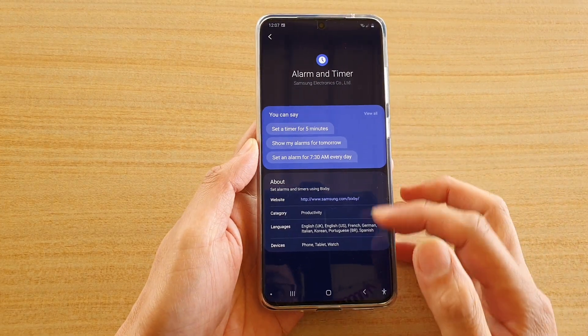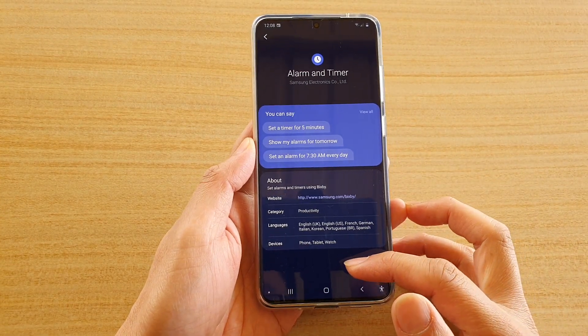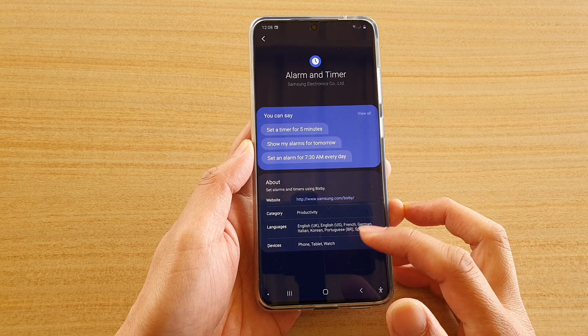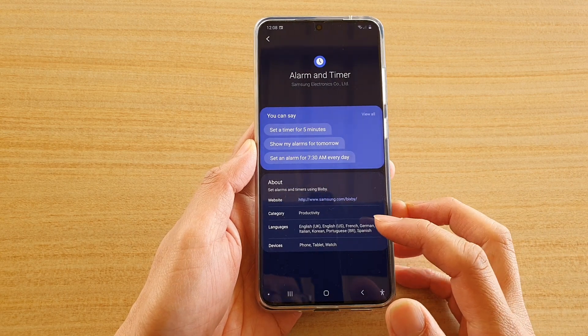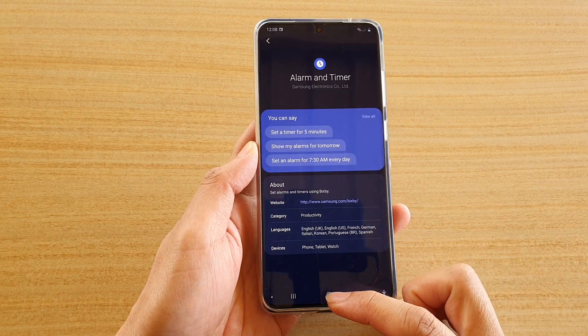Hi, in this video we're going to take a look at how you can use Bixby voice command for your alarm and timer on a Samsung Galaxy S20 series.